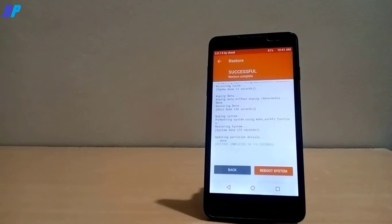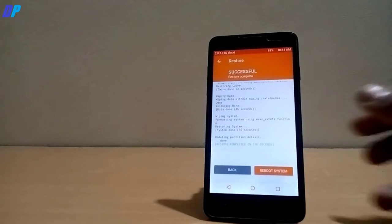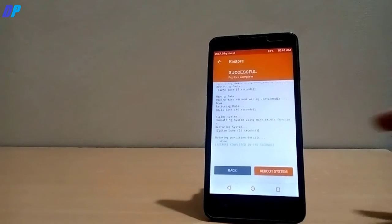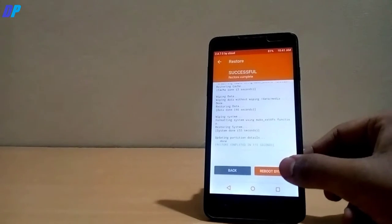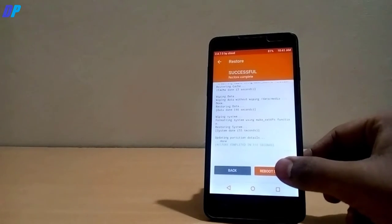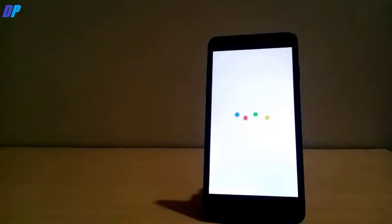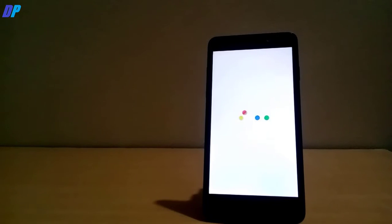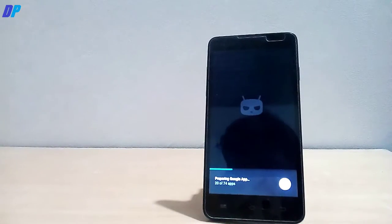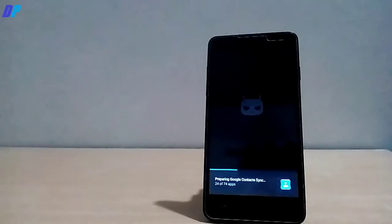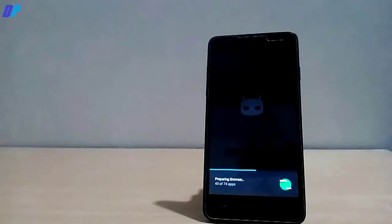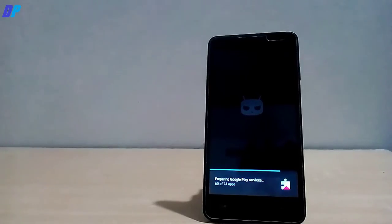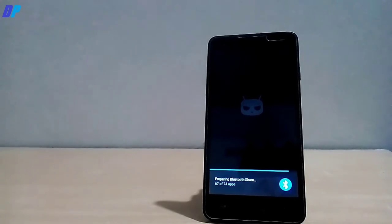Once it's finished, then click on reboot system. Once your mobile is rebooted it may take time but don't worry, it will get started. You will get all the Pixel features in your mobile including Google boot animation, Google Assistant and all the things.